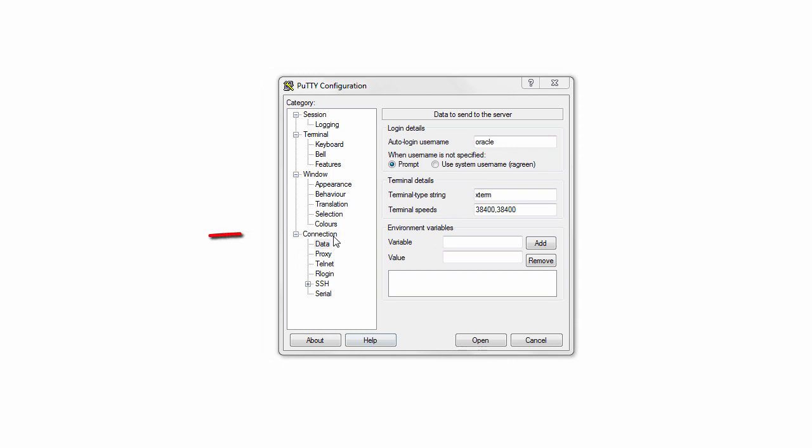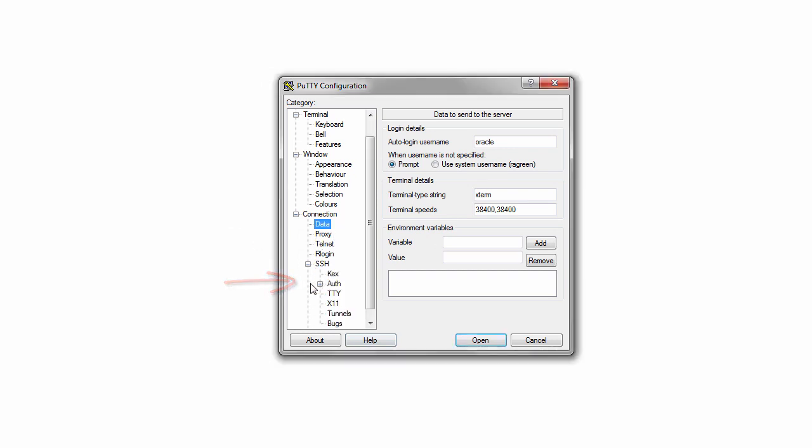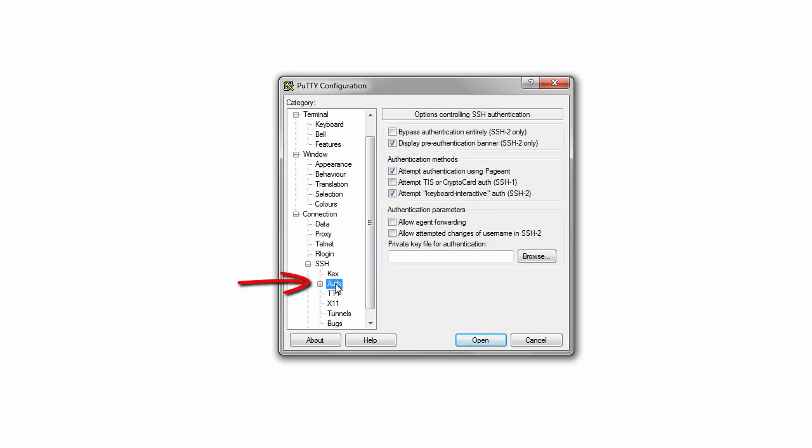In the connection category, expand SSH and select Auth. Click the browse button to select the key file that you generated and stored on your local PC.